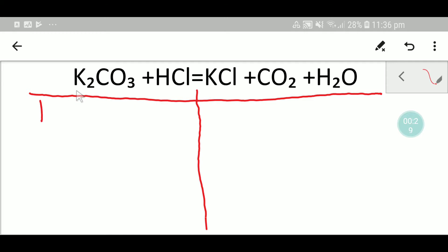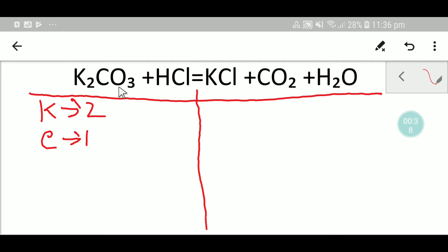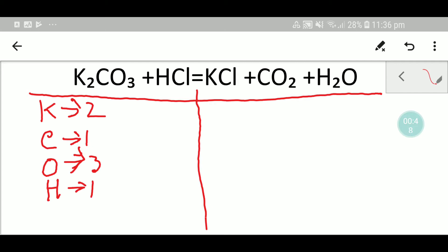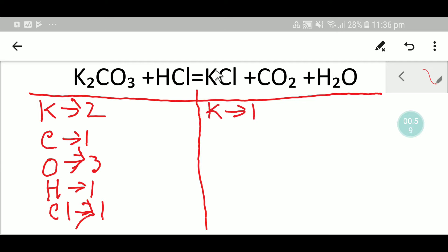On the left-hand side we have two potassium, then we have one carbon, then we have three oxygen, then we have one hydrogen, then we have one chlorine.